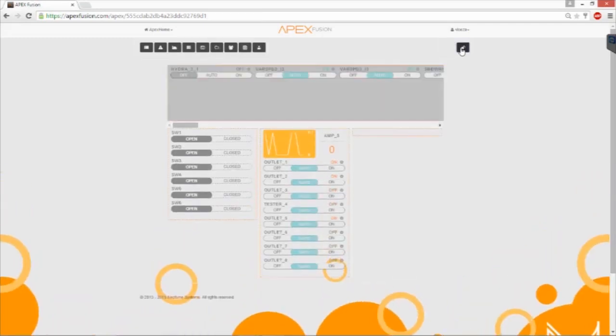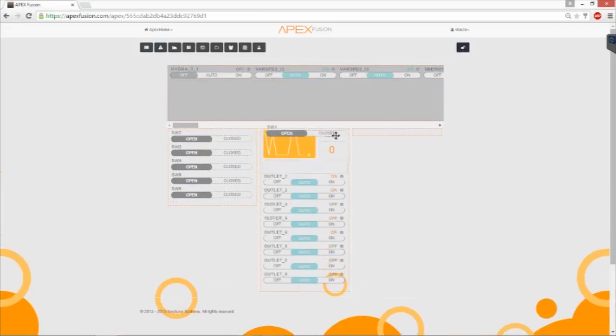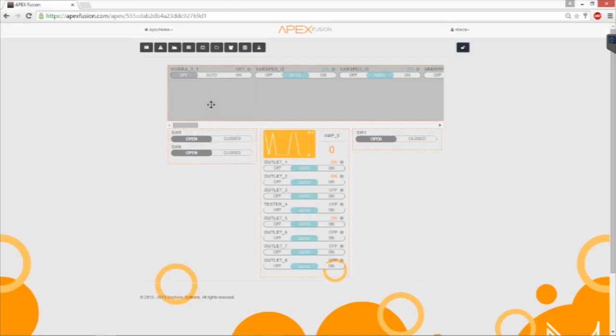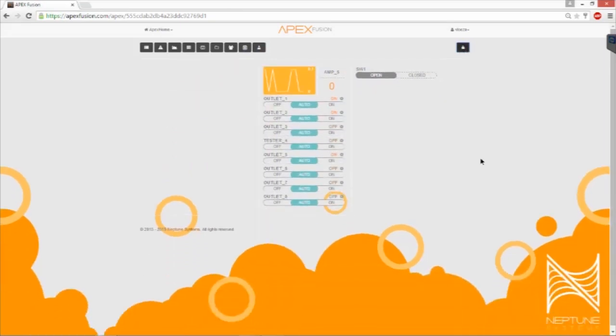We're only using one float switch, so let's keep number 1, and for the others we can put them in our storage bin. If you have more float switches, feel free to keep those.